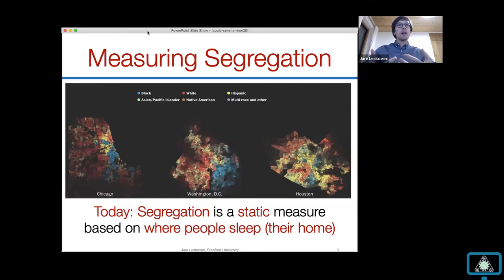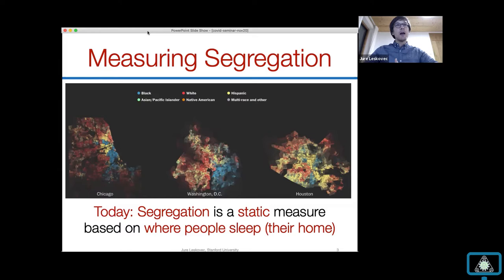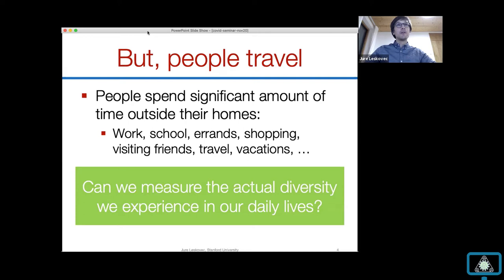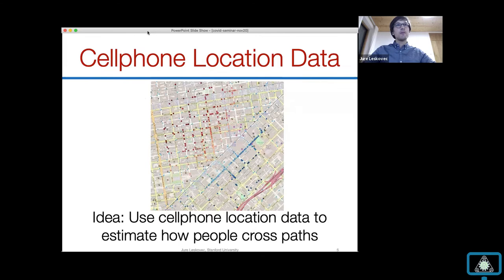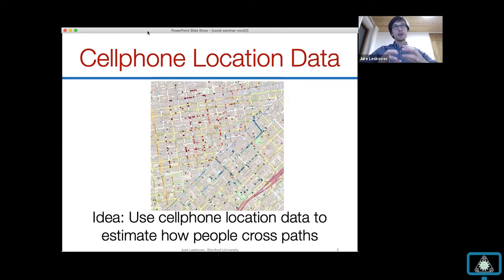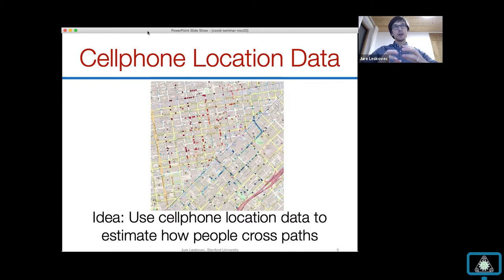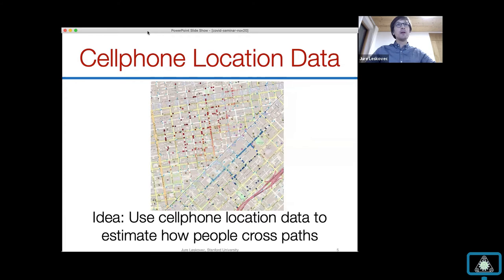The way we came together was that we were doing research about socioeconomic segregation — we wanted to understand how people in the US are segregated. Usually segregation is measured as a static measure: you ask where people live and how close people with different socioeconomic backgrounds live to each other. We had been working on a project using location-based data to estimate how people interact with each other, rather than just how diverse the people who live next to each other are.